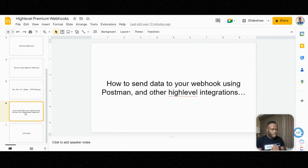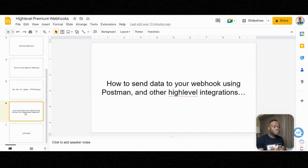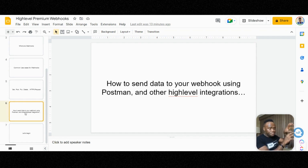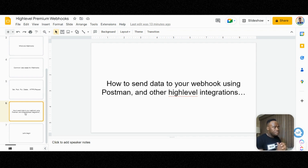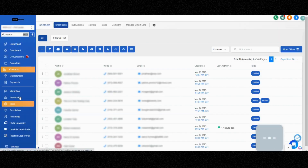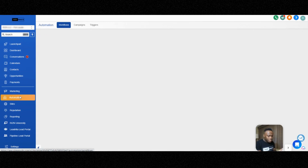Now let's get into how to send data to your webhook using Postman and other High Level integrations. Prior to this, you would use Zapier — if you want training on Zapier, leave a comment below. But I'm going to cover how to use the integration to send data from a form to your High Level. First thing first, I want to cover the common use case of using Postman. I'm going to go into High Level and come up to Automations.